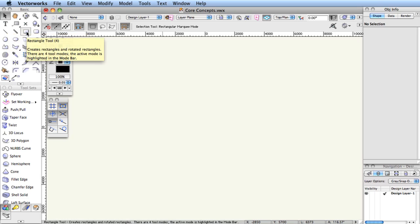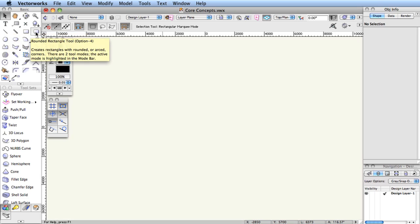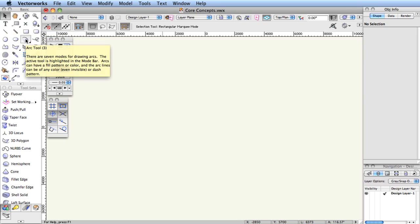A hotkey in Vectorworks is one or more keys without the command key on Mac, or control key on Windows, for the modifier.